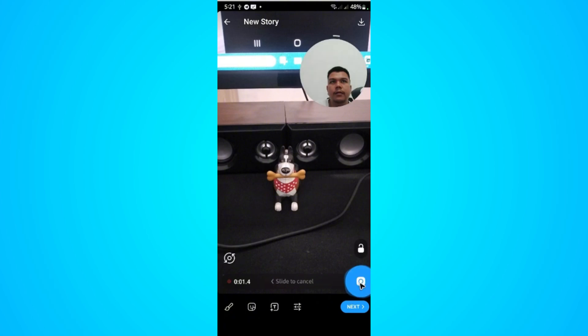Your front camera should open and you can easily record yourself from here — like, hello!